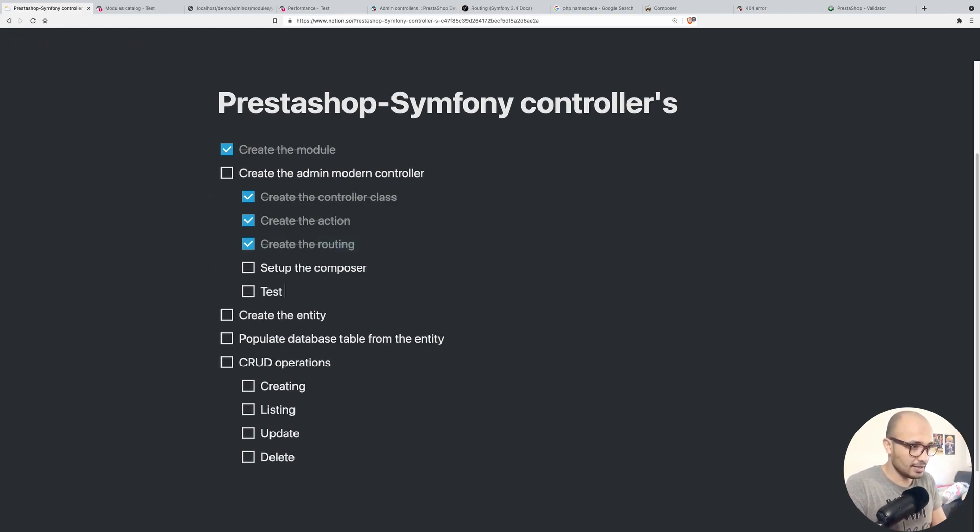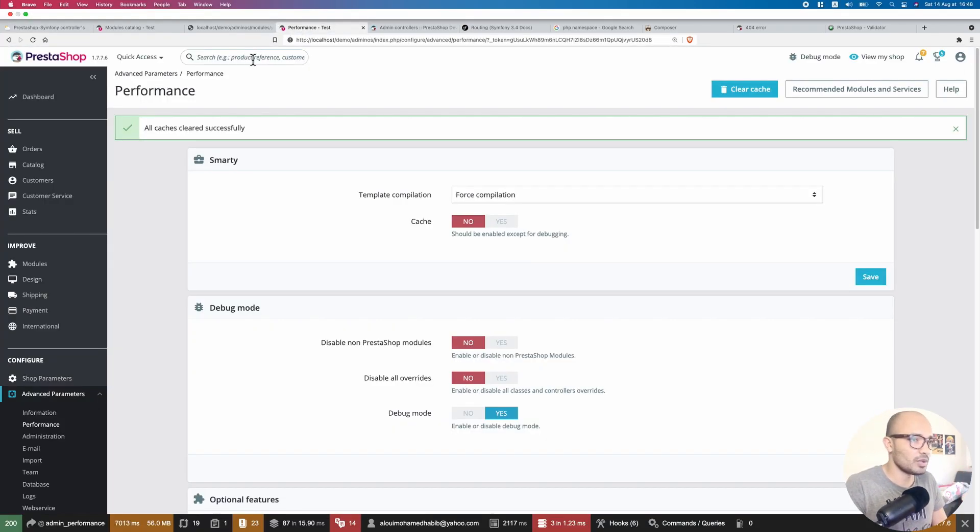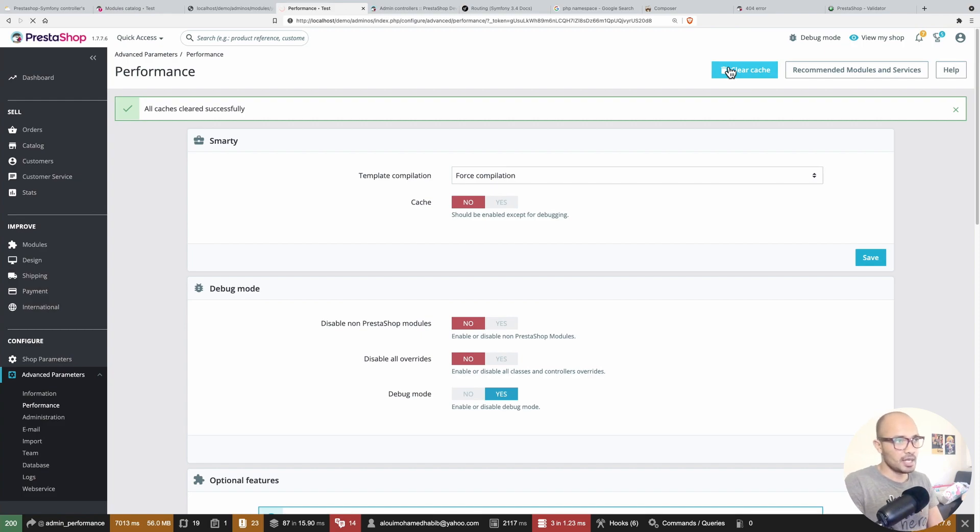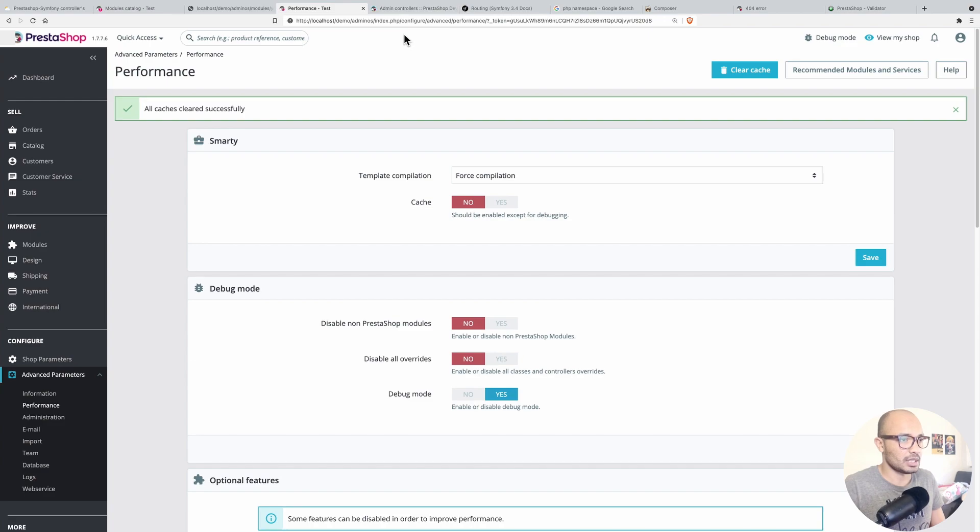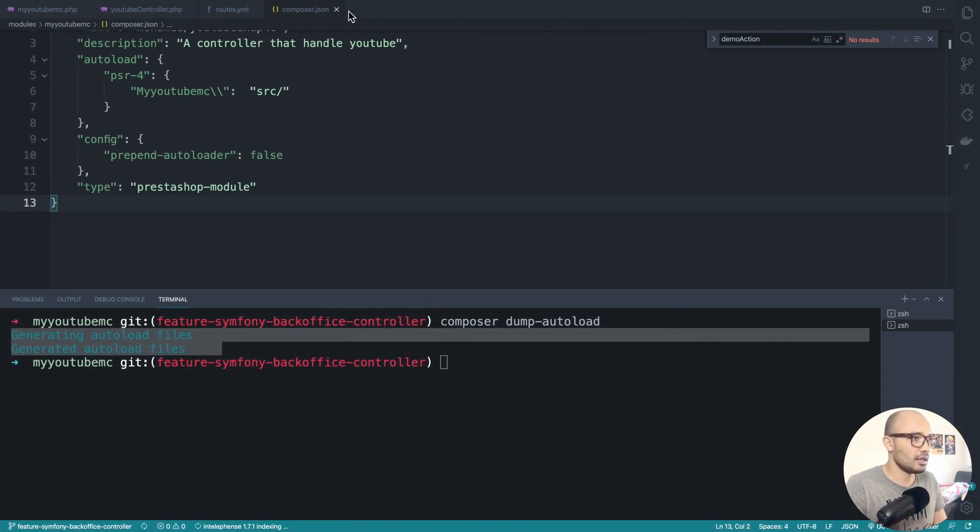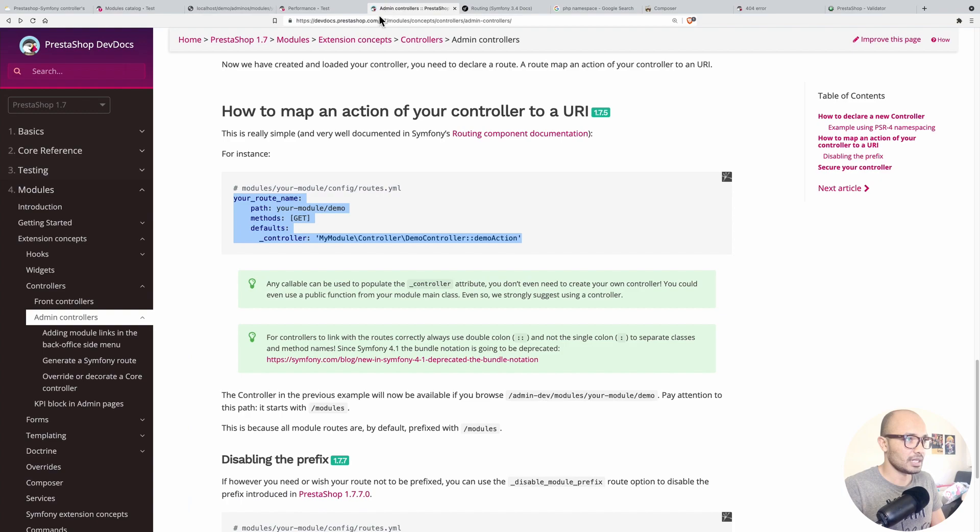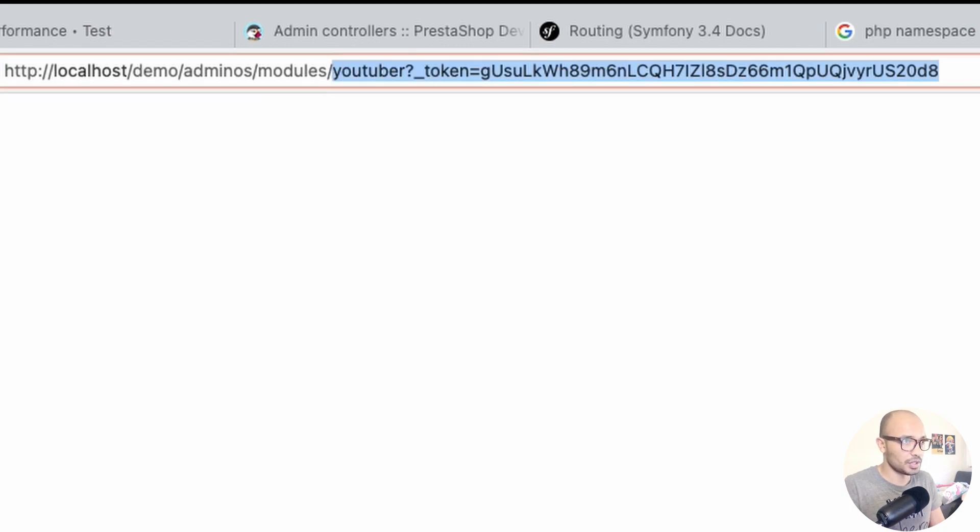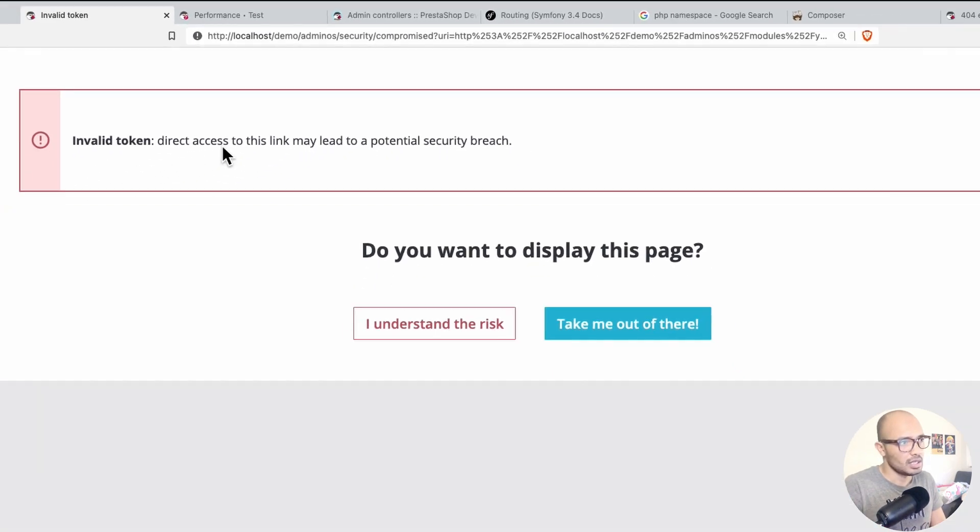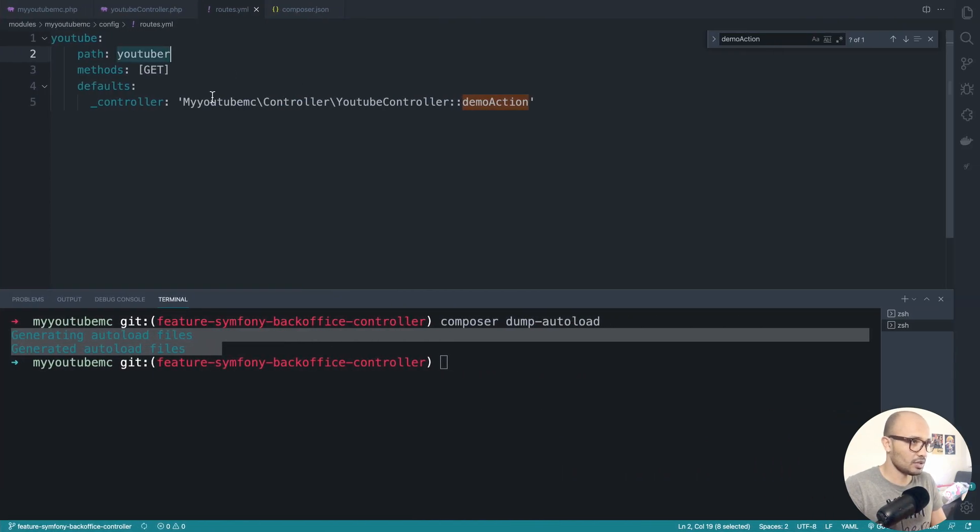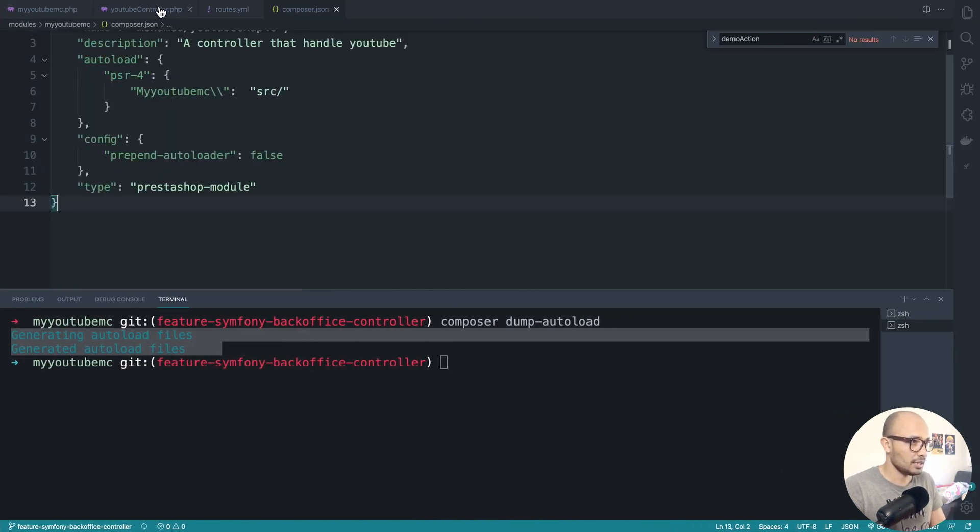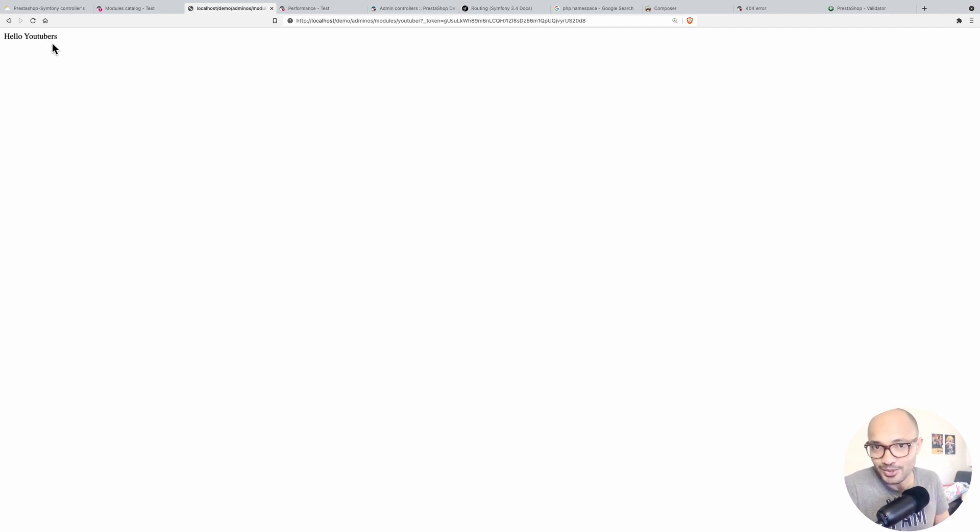Before we test, I do invite you to clear the cache because right now PrestaShop does not know that we have a new controller and we need to give it a push. Refreshing. Let's test this youtuber_get. This is how we test admin controllers. We do demo/admin/modules and we type youtuber_get. You'll be welcomed with this because we don't have that ugly token on the URL and we have hello youtube. Let me change that message to hello youtubers. Refreshing, we have that message. So that was your second episode, hopefully you'll like it and see you in the next one.